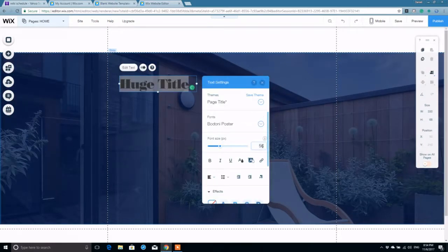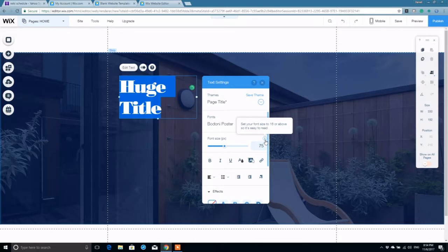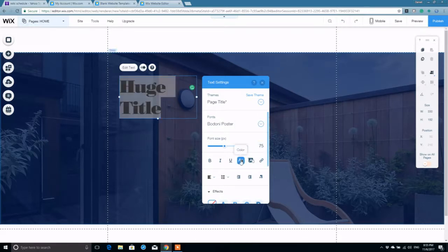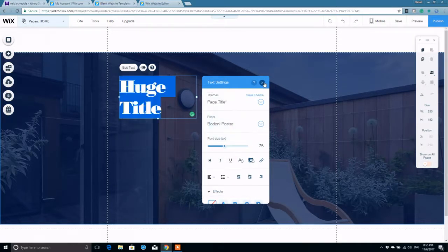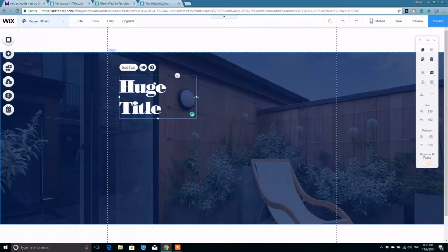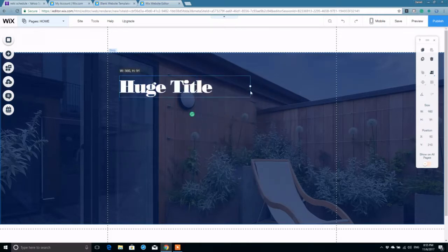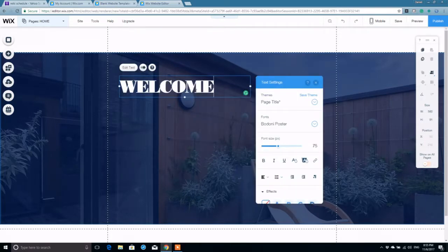35%. And color. We're going to choose white. We can do yellow or blue. Let's go with straight up white. Very dramatic. I'm going to say, welcome.